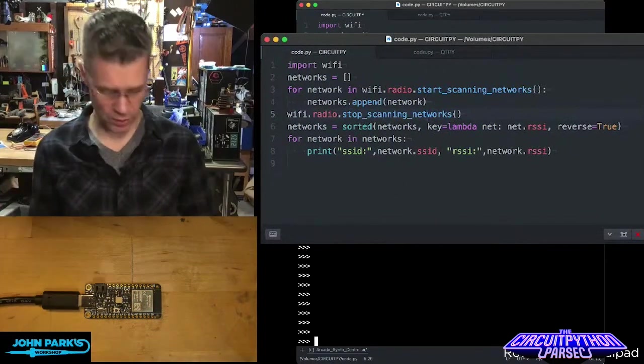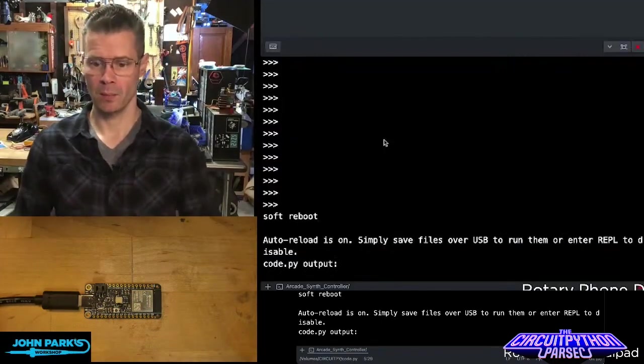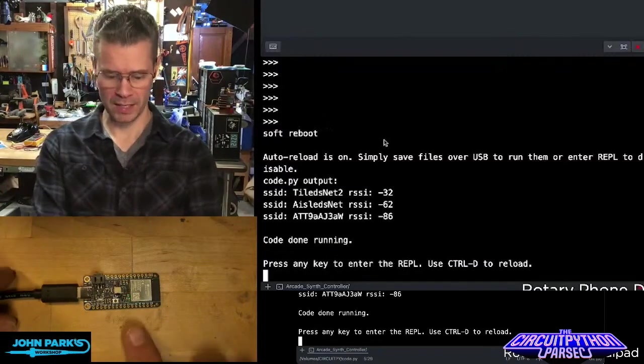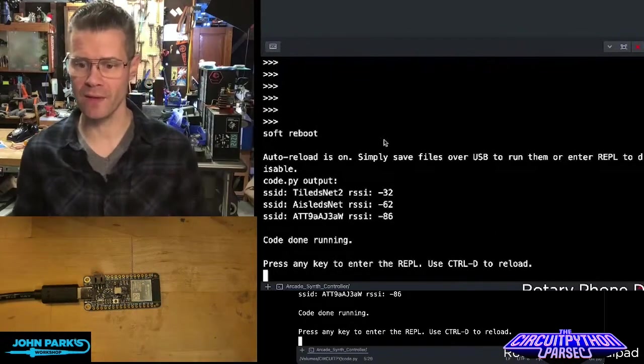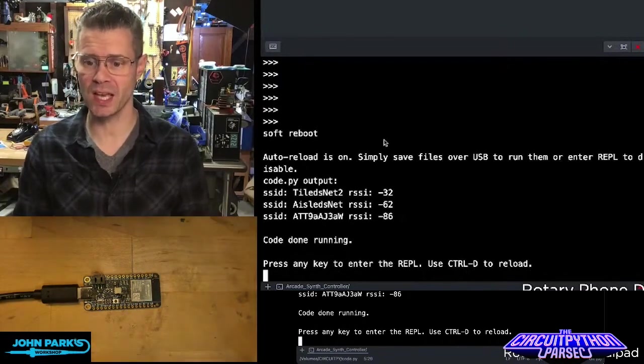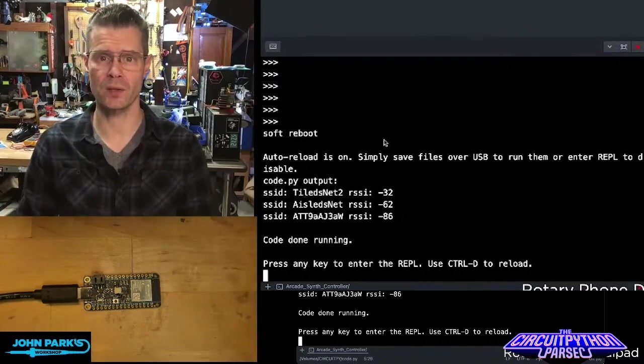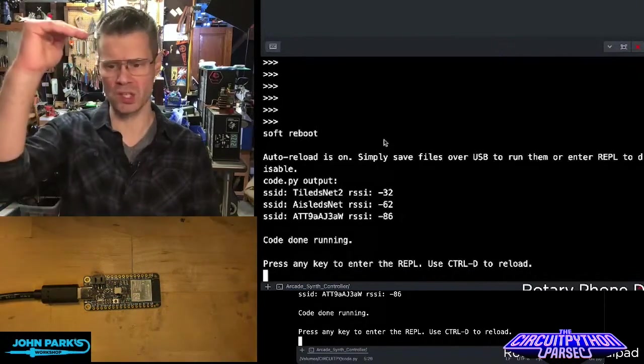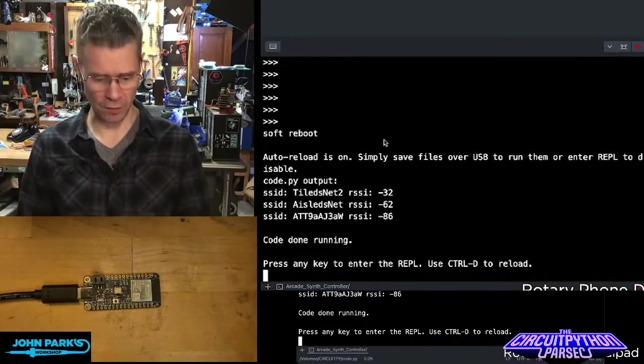So here you can see when this runs, my little antenna there just sniffed around and it found three SSIDs and it gives us our signal strength on those. I think the strongest is the lowest number there. And then it's done running.